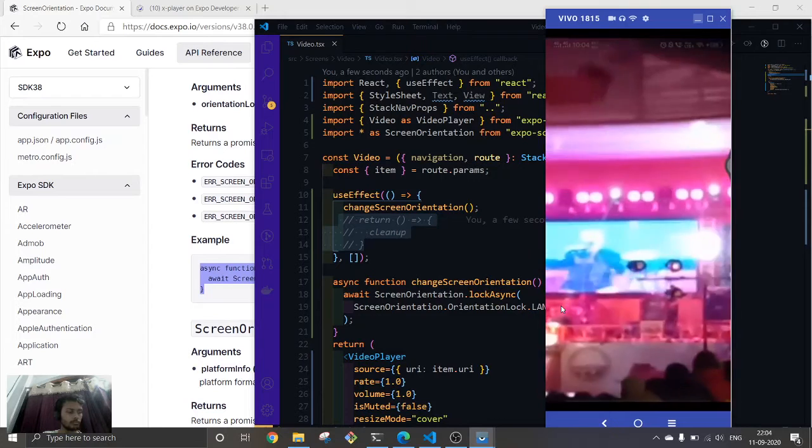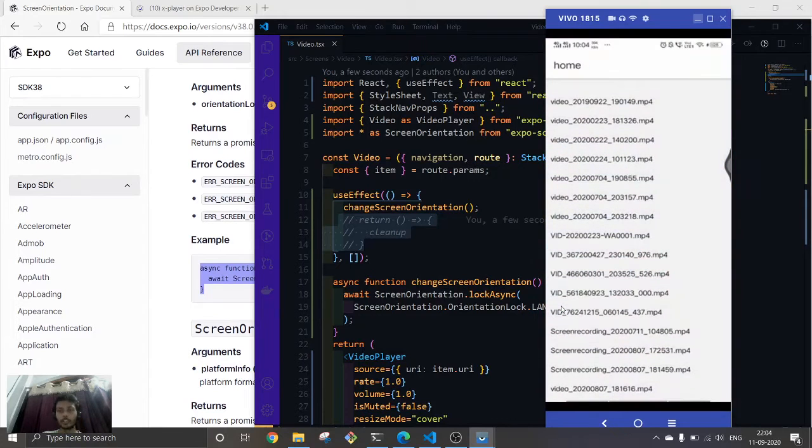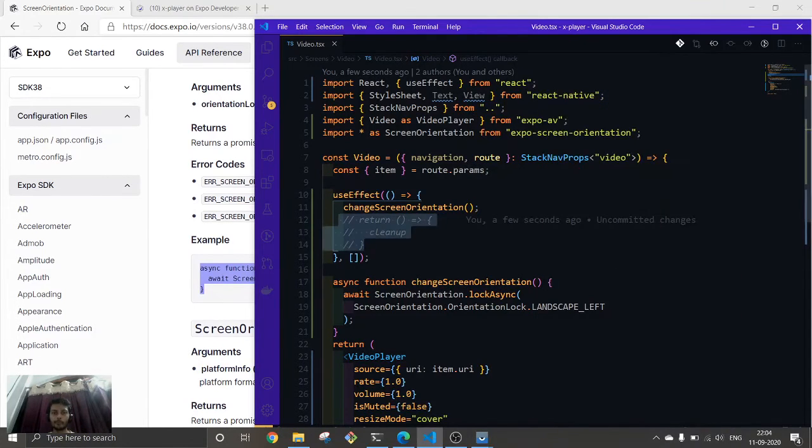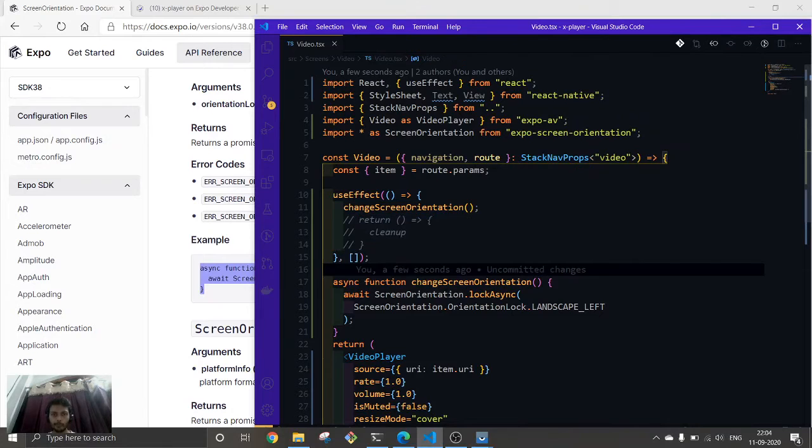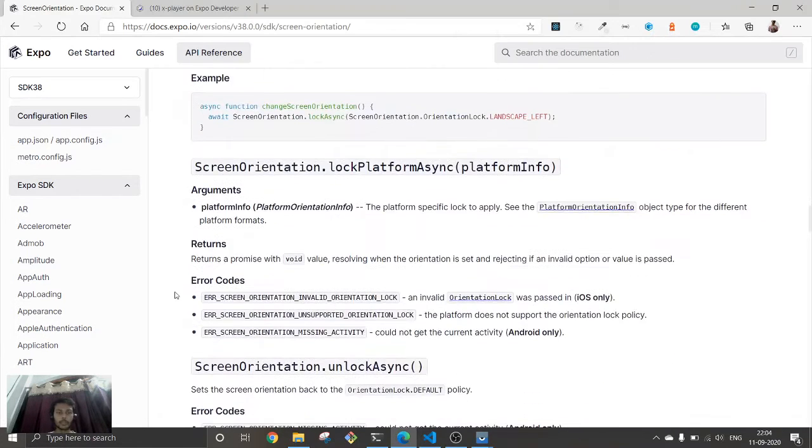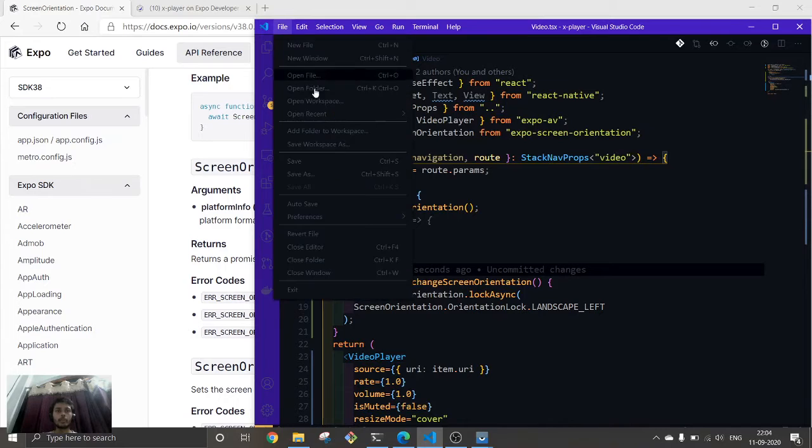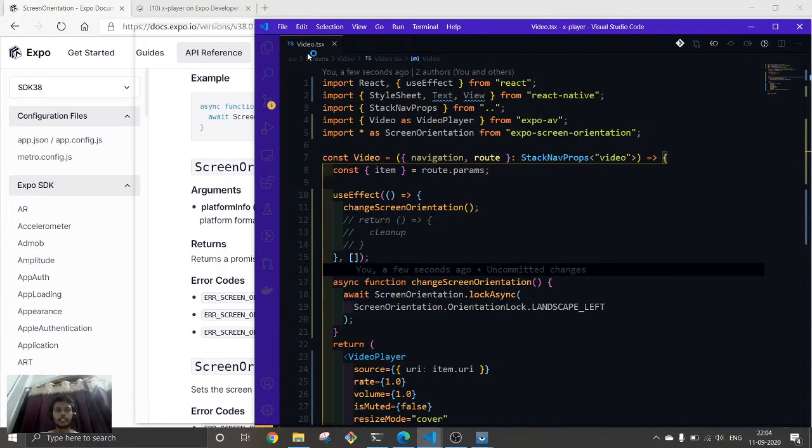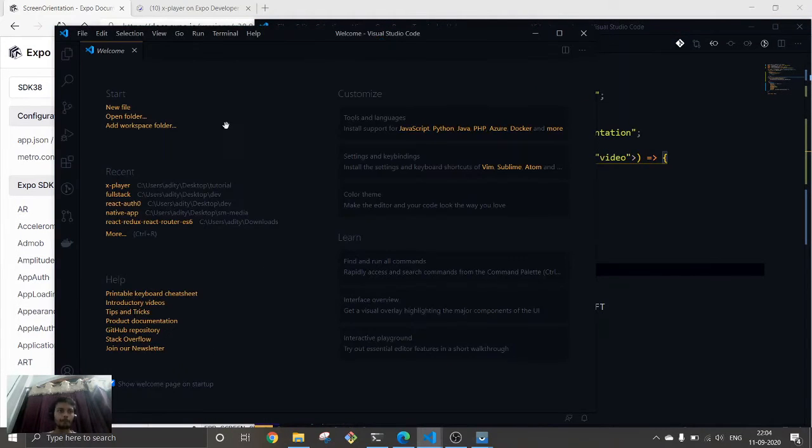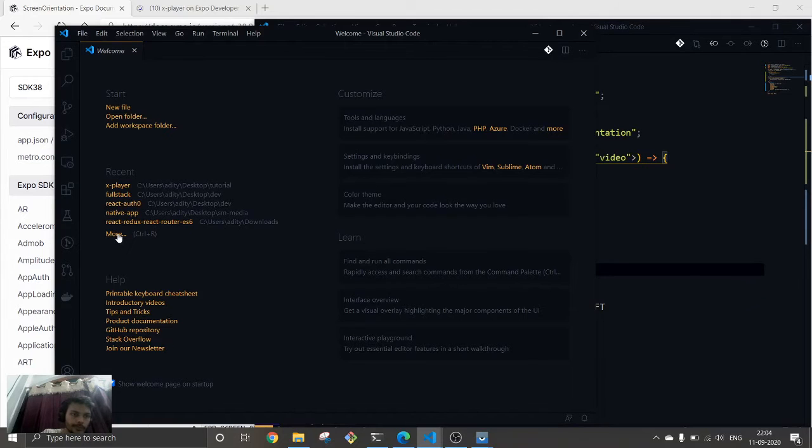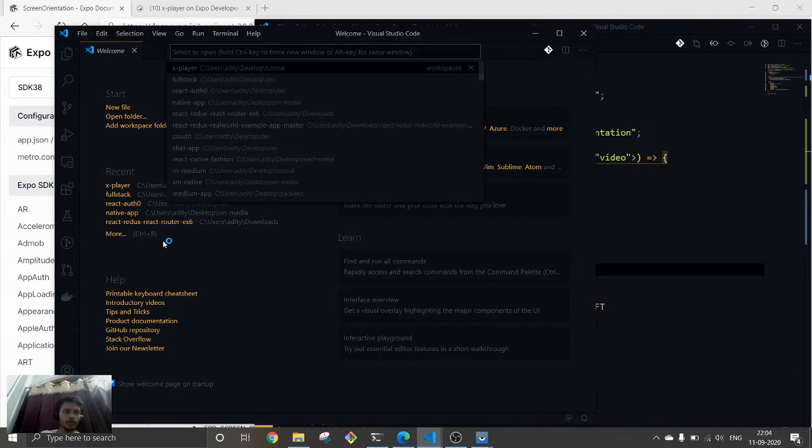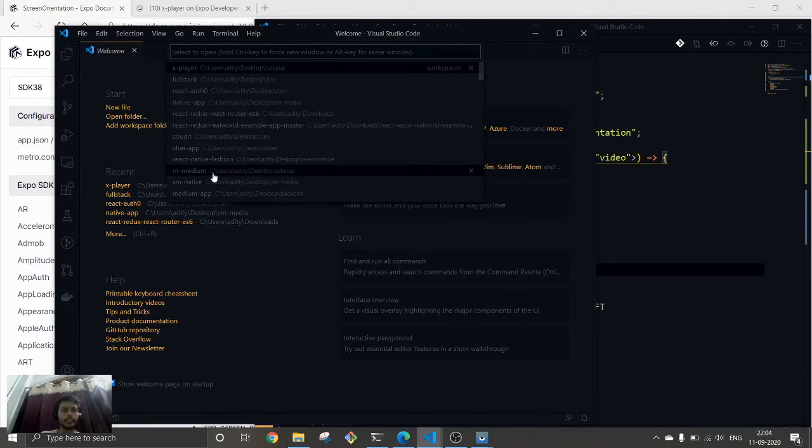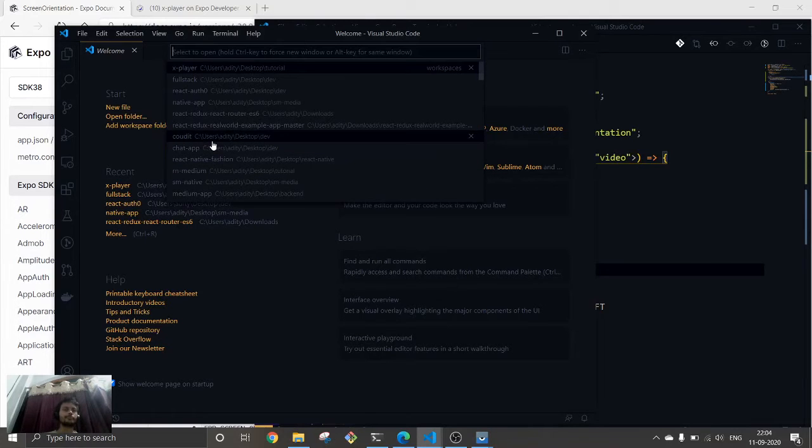Okay, this doesn't work. This is not changing over here. I've already done this in one of my previous projects, so let's get over there and try to get this from there.